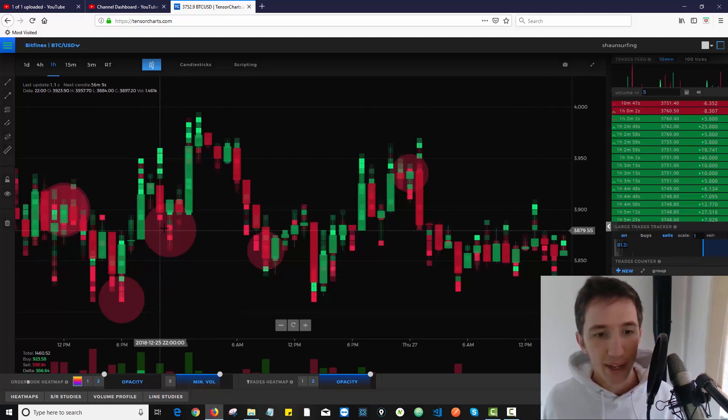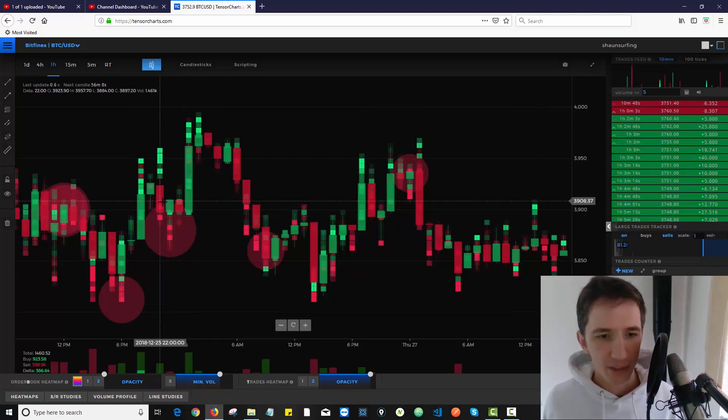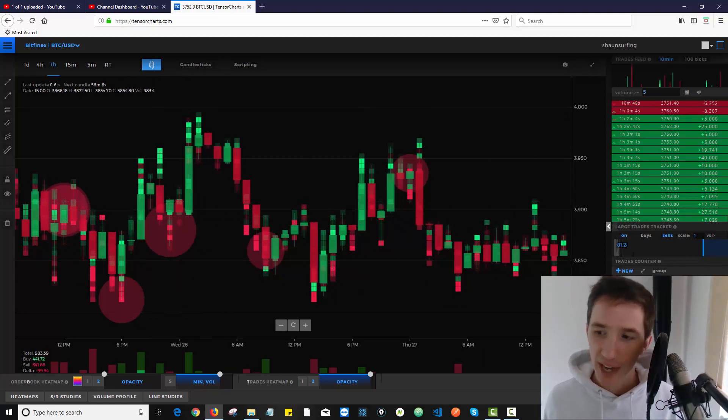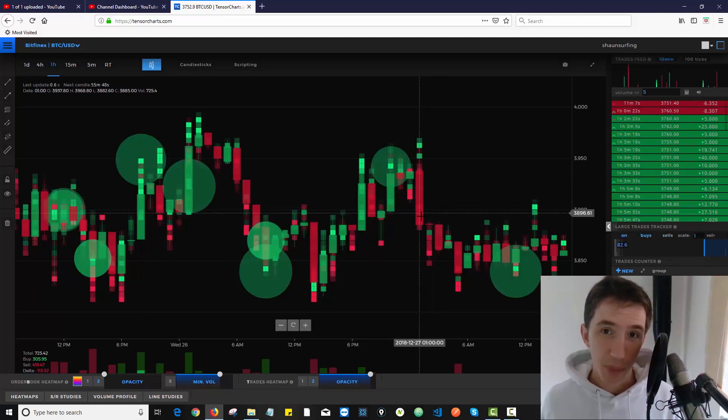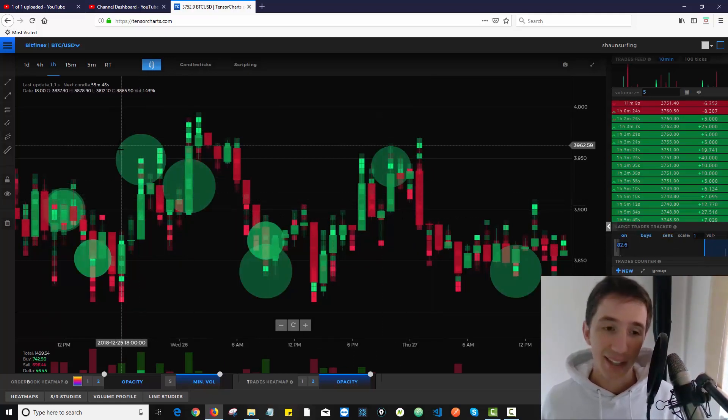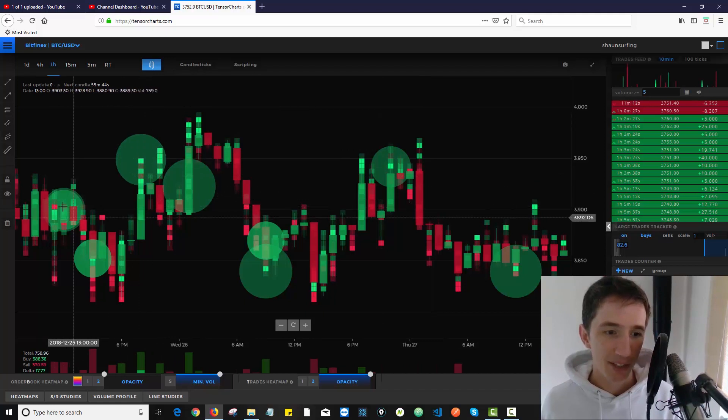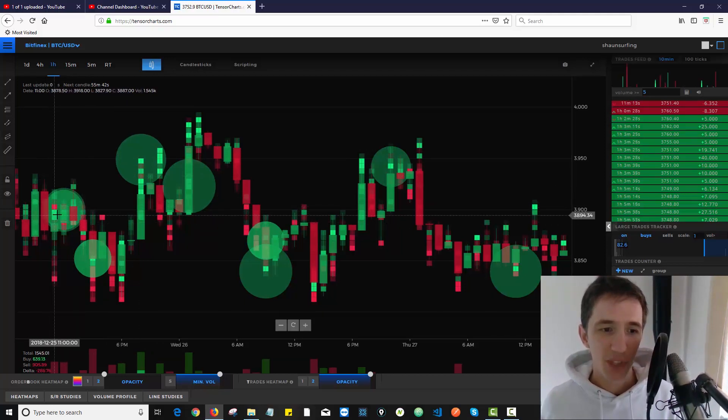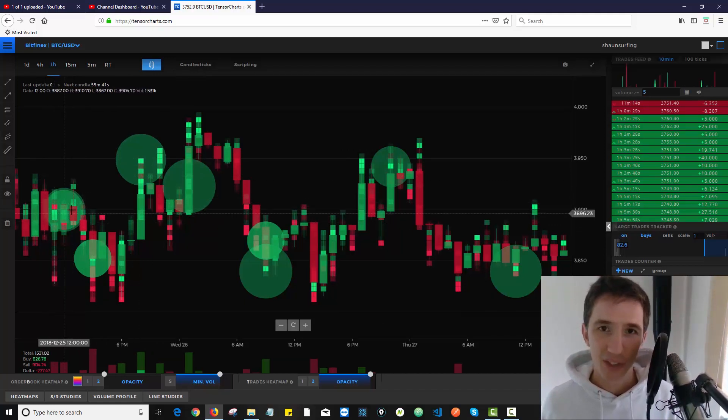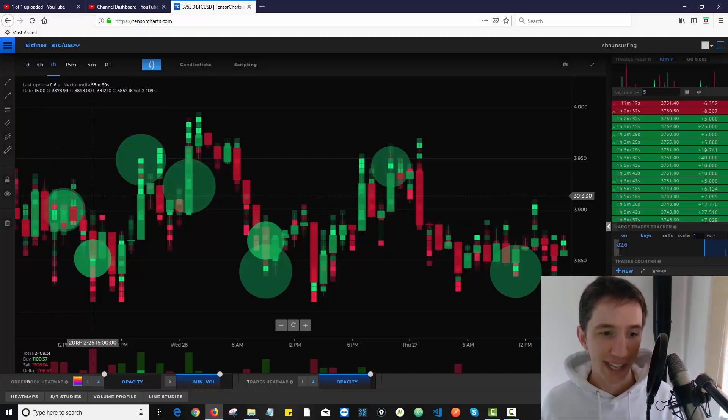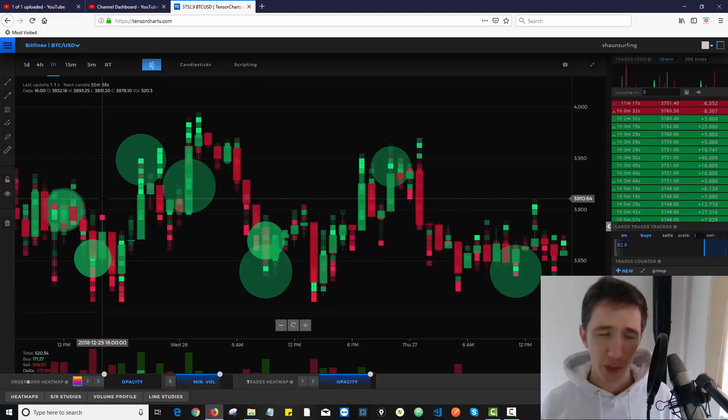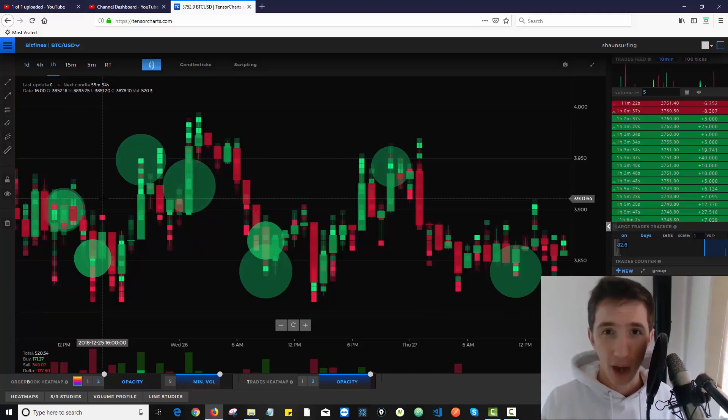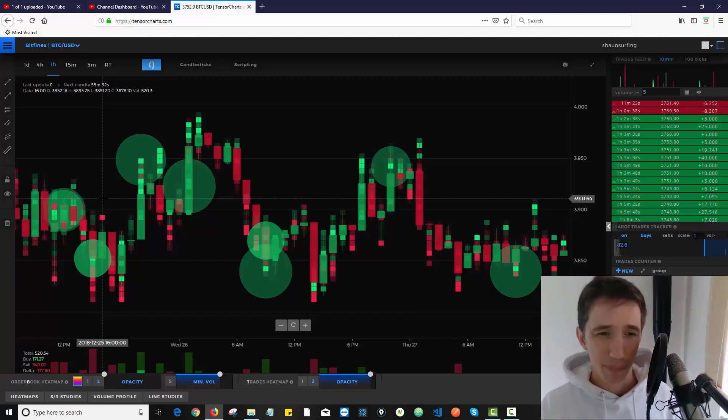This Large Trades Tracker is a really cool way for me to identify where big size is being dumped or big size is being bought, where I can say, 'Hey, actually there's a contradiction happening here. There's a lot that's being dumped over there and price isn't really moving. We're in this consolidation.' And you can trade based on that information, whether you're spread betting, doing options trading, or even binary options, which I really don't recommend because the odds are so stacked against you.